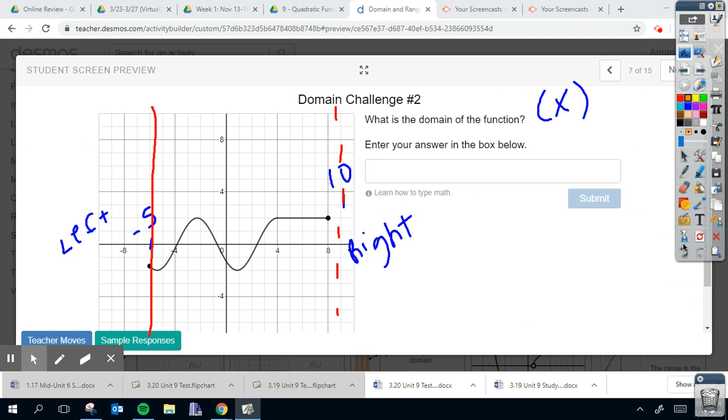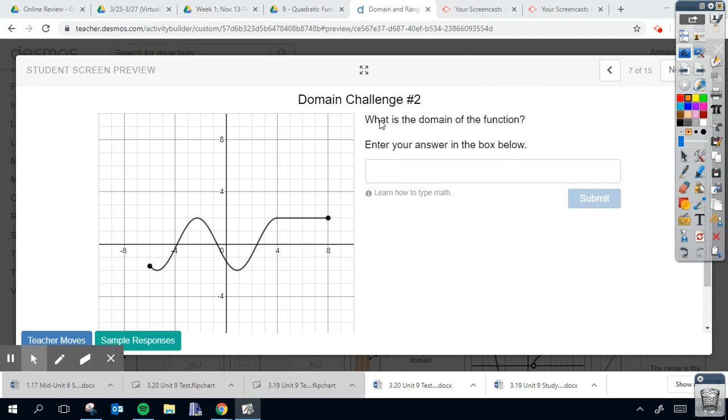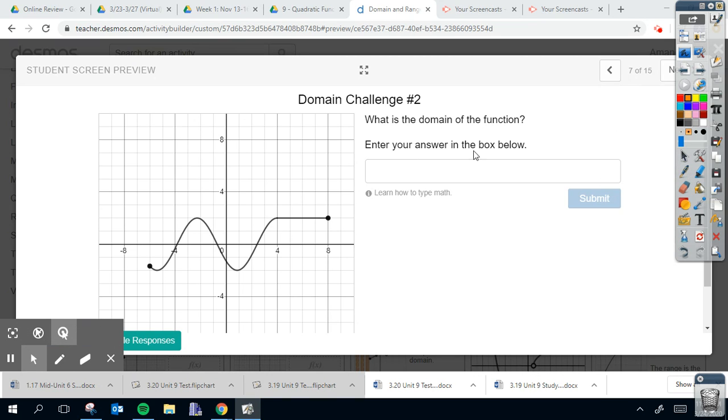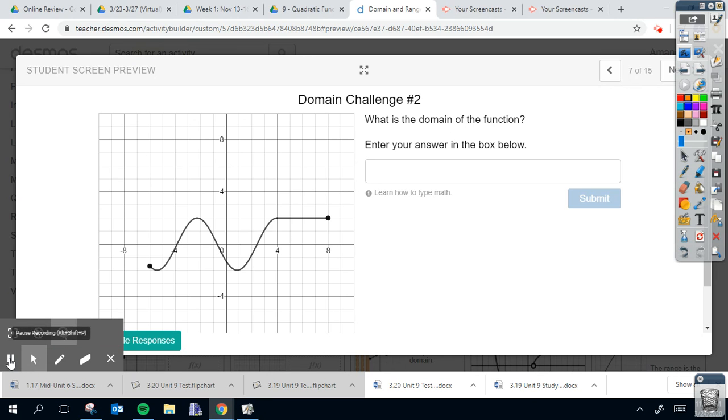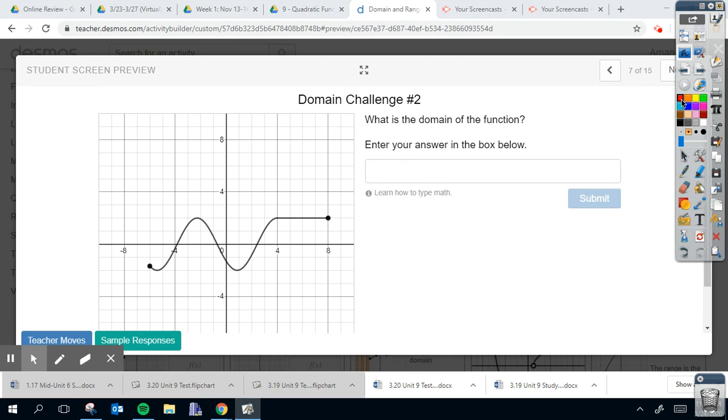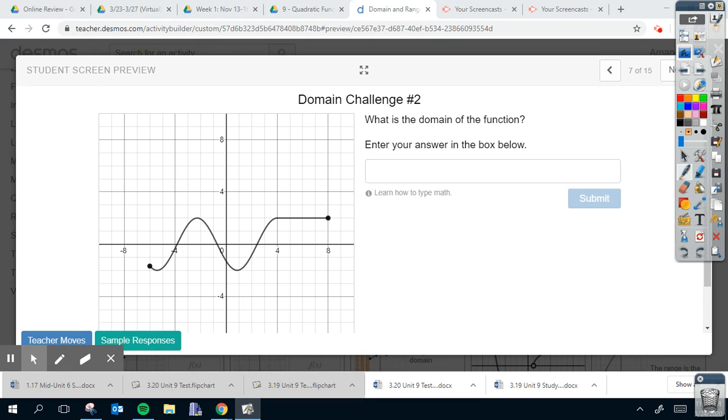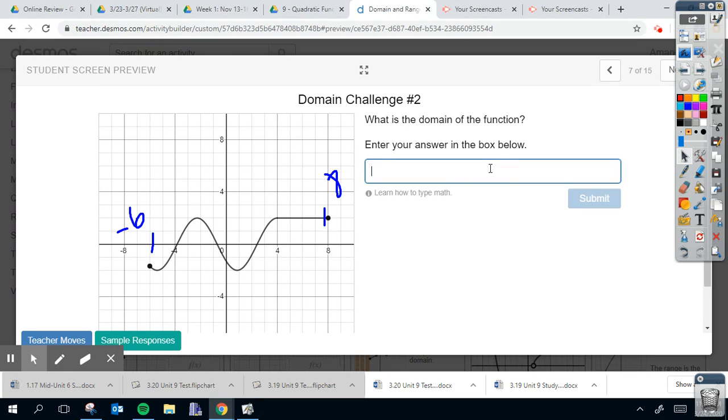All right, same type of deal here. But I want you guys to pause the video and see if you can figure out what is the domain of this graph. When you do that, you should figure out that your minimum right here, most left, is going to be negative six. And over here, your maximum is going to be eight.